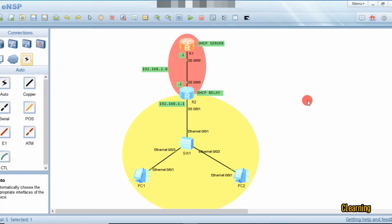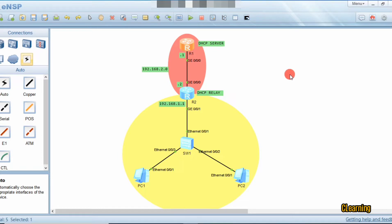Hello guys, welcome to C Learning. In this video we will learn about DHCP relay. In our previous video we covered DHCP global and DHCP select interface. In DHCP select interface we didn't create an IP pool — we just went into the interface and assigned the IPs. In DHCP global we created the IP pools. So in this video we learn about DHCP relay.